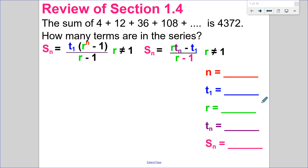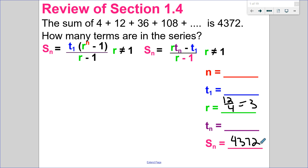So in this question here, I'm given a geometric series. I know it's geometric because it has a ratio. I can take any term, divide the term before it, and I get that my common ratio is 3. So I have the sum of this series — they're giving us the sum is 4,372 — and we want to know how many terms are in the sequence.